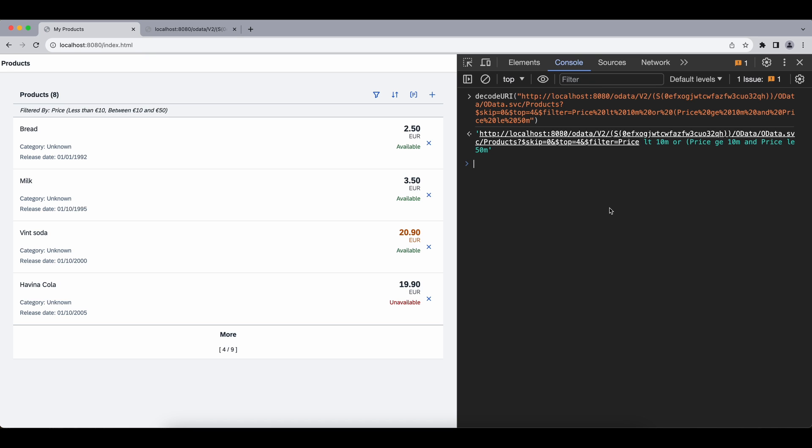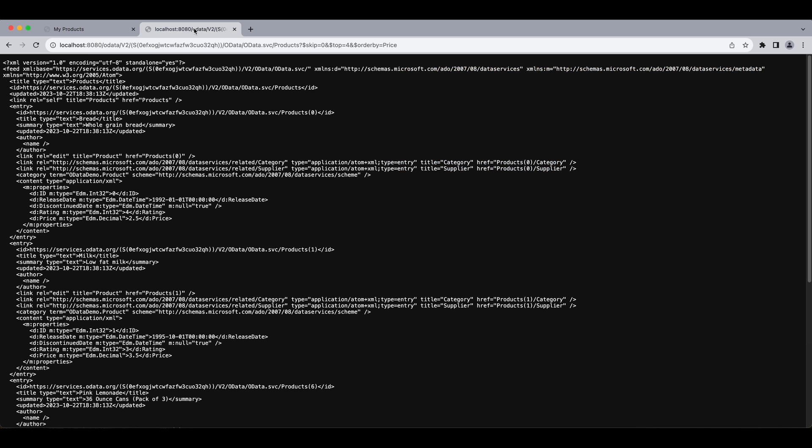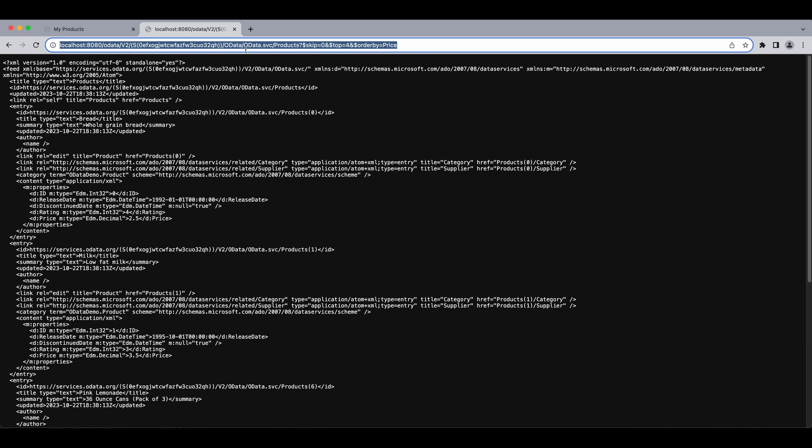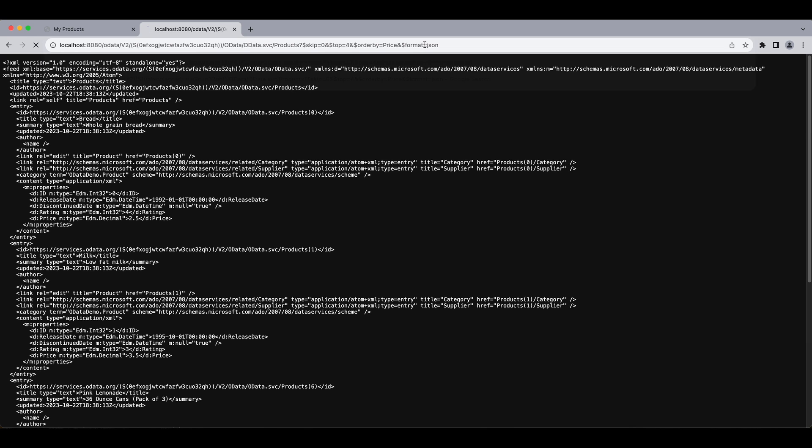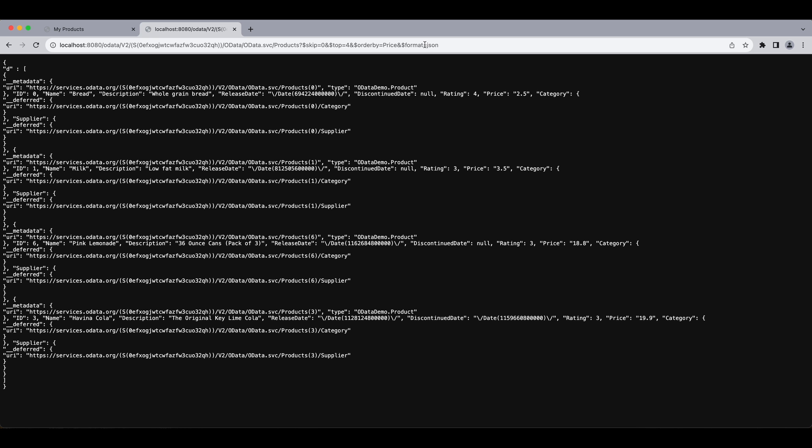And again I highly recommend you check out odata.org, or at least copy these URLs and just play with it, add some filters, sorts, or you can combine both. You can add another parameter, format, actually dollar format equals JSON, and if you install a JSON plugin for your browser you can see it in a better format unlike this one here.